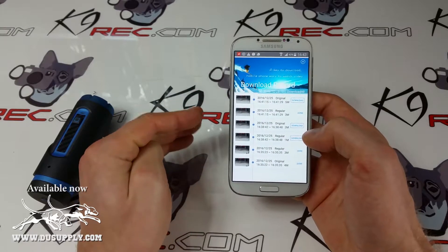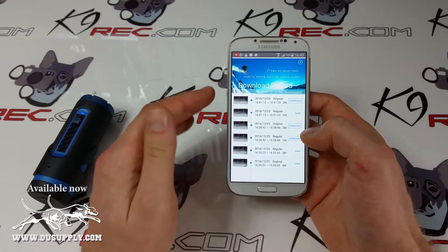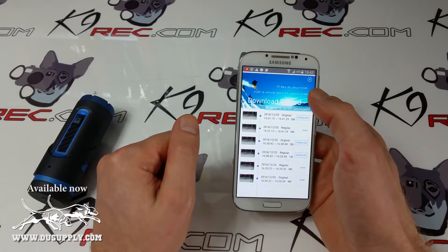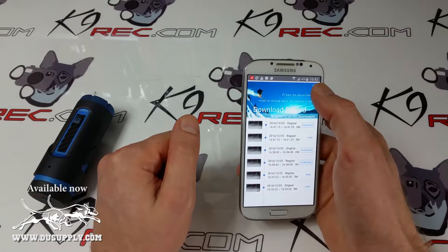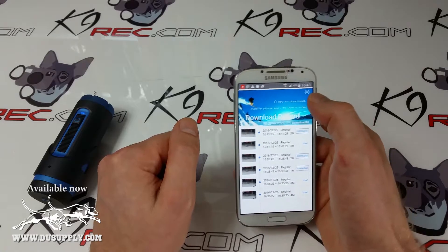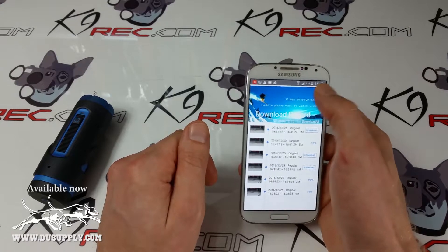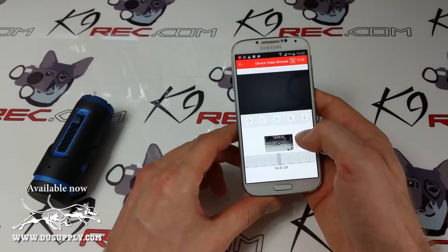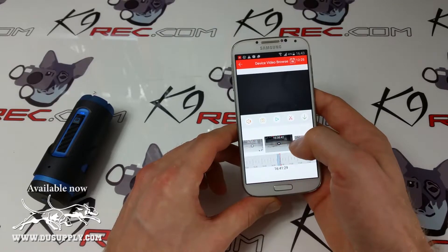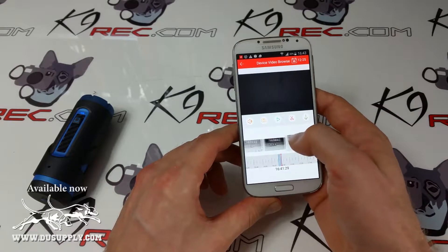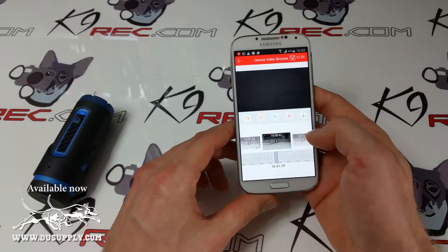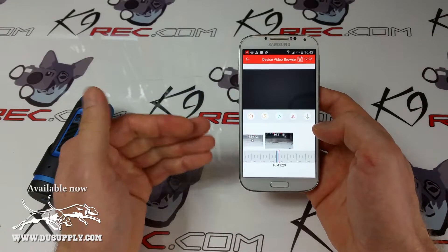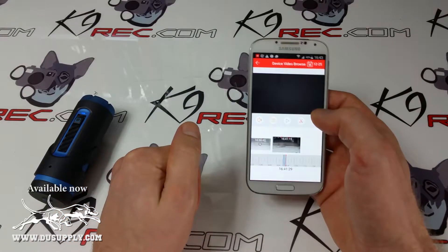The regular version goes faster to download as well. We can push download, and now that video will be downloaded to the memory card of the smartphone.